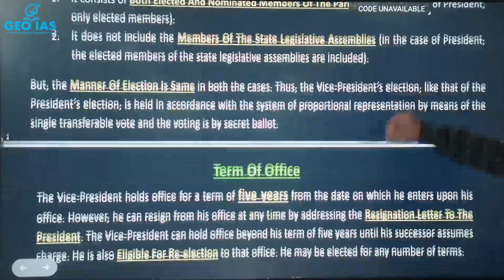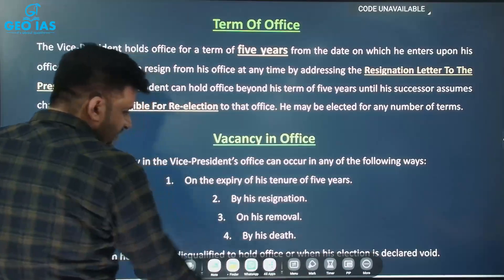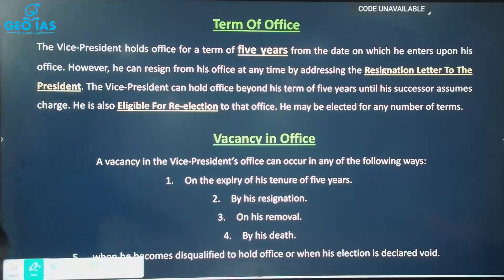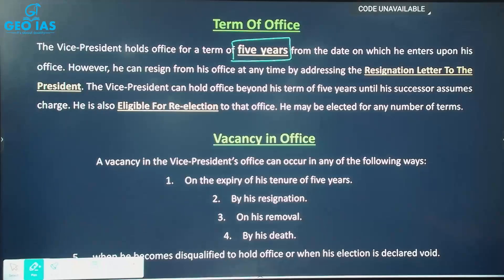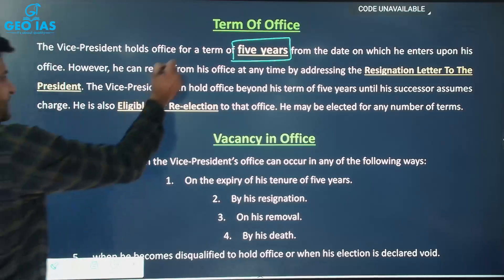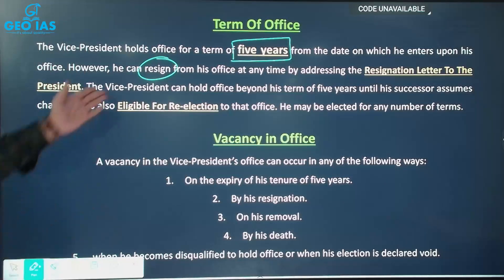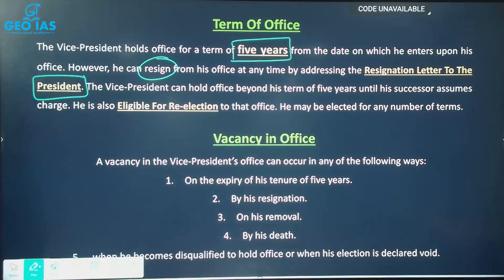Regarding the term of office: once elected, the Vice President holds office for 5 years. However, they can resign from office at any time by submitting the resignation letter to the President. The Vice President can also hold office beyond the 5-year term until their successor assumes office.